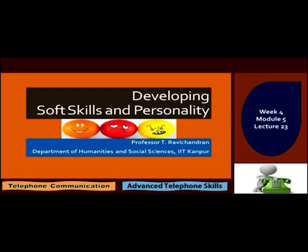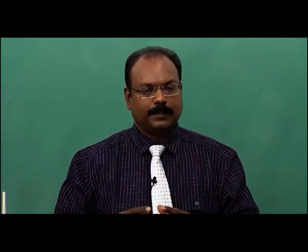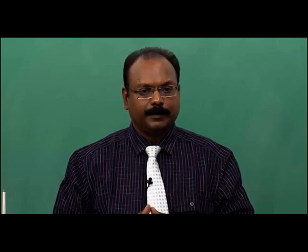I have been giving you this course for the past four weeks. This week we particularly focused on communication, and in the past two lectures we started discussing about skills related to telephone. In this lecture, I would like to go for some advanced telephone skills. Before I start, I would like to give a brief recap of what we did in the previous one.